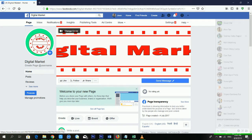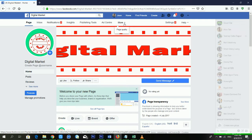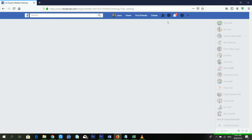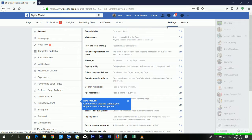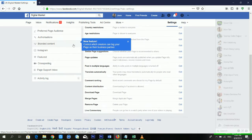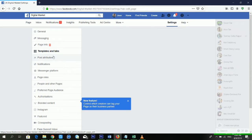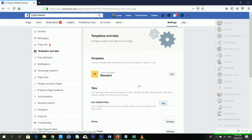First of all, you have to go to 'More', then 'Settings'. Now you can see there are lots of options available. You have to click on 'Templates and Tabs'. Now you can see the options.